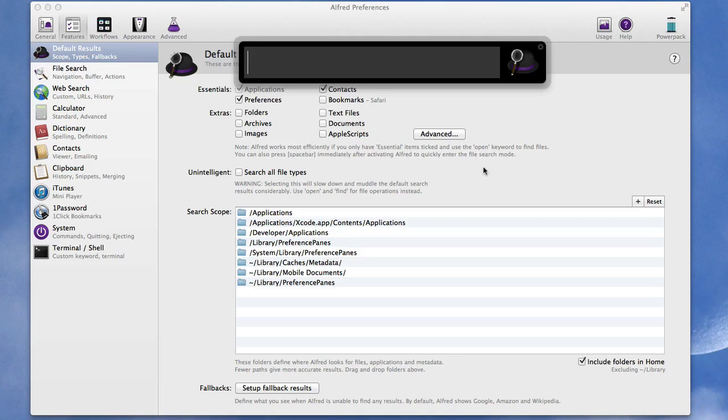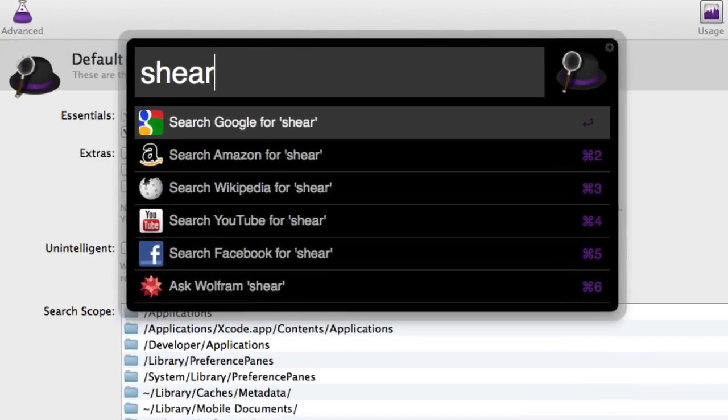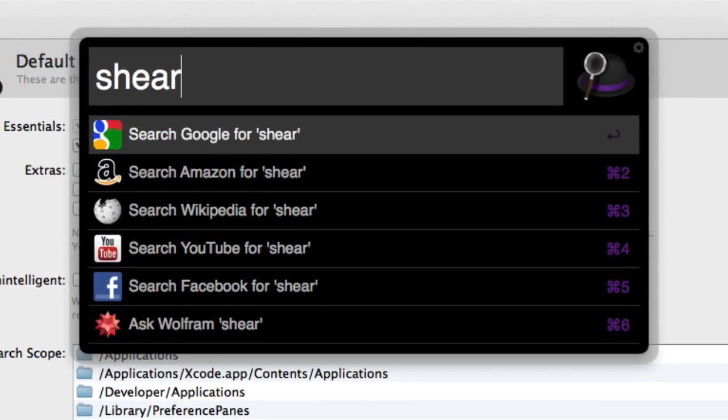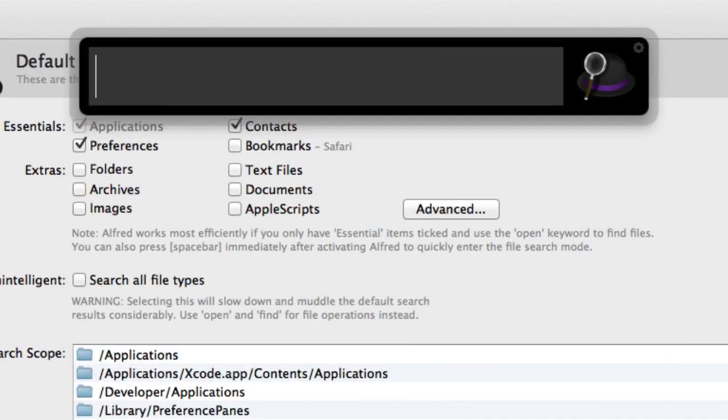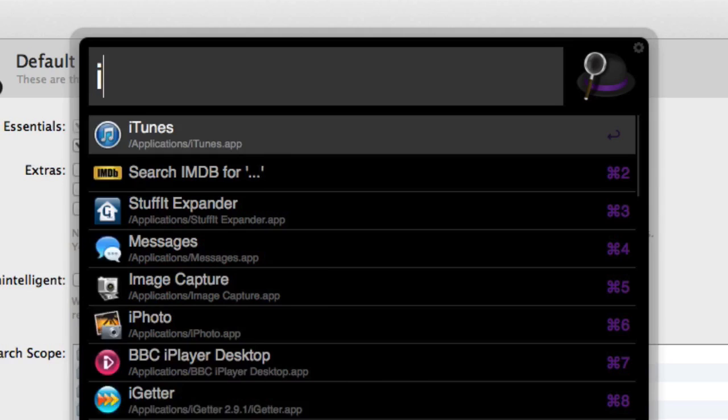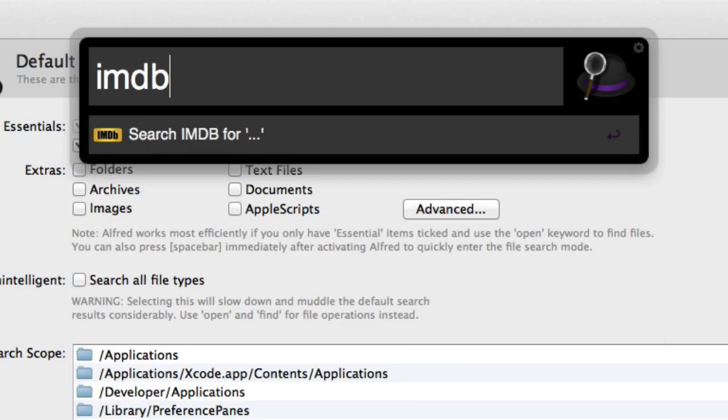So now if I go back into my searching again, let's do Command Spacebar, start doing a search for Shear. Now you can see now it's looking through all those different places there.